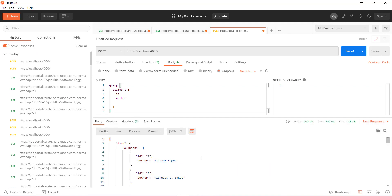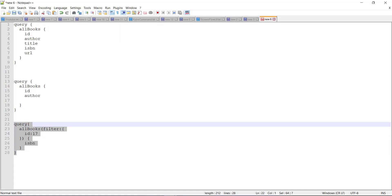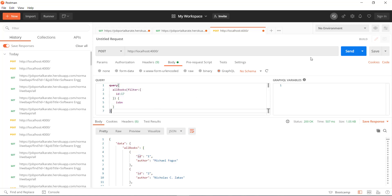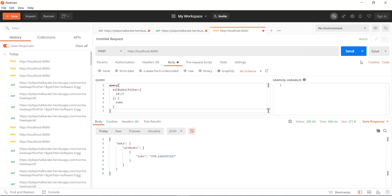Now let's say I want to do filtering on the ID property, so I'll just change the query and send the request to the endpoint — and you get the response. You can see how easy it is to query your API endpoint for relevant data using GraphQL. Now let us see how you can handle such an endpoint using the RestSharp framework.